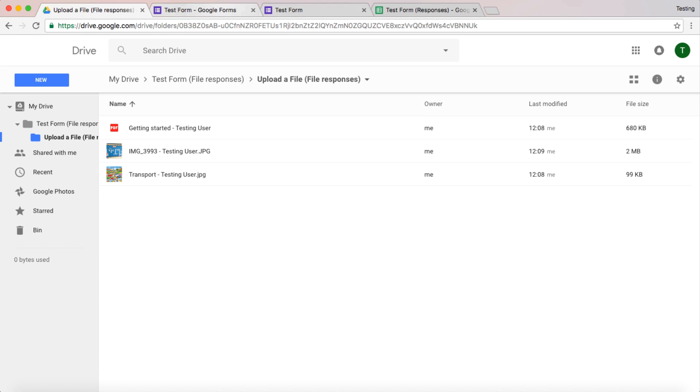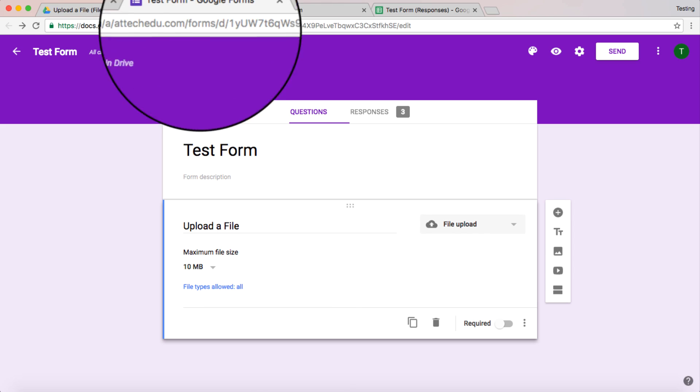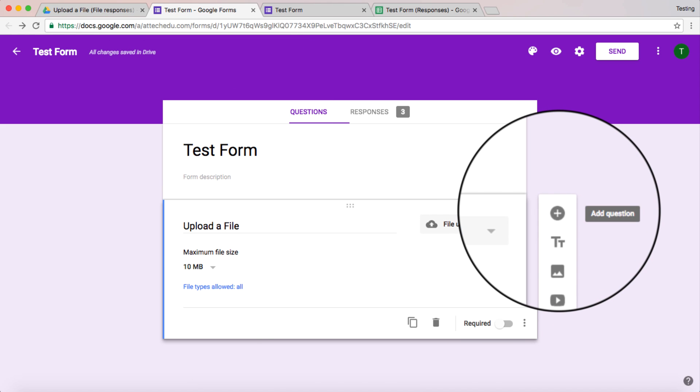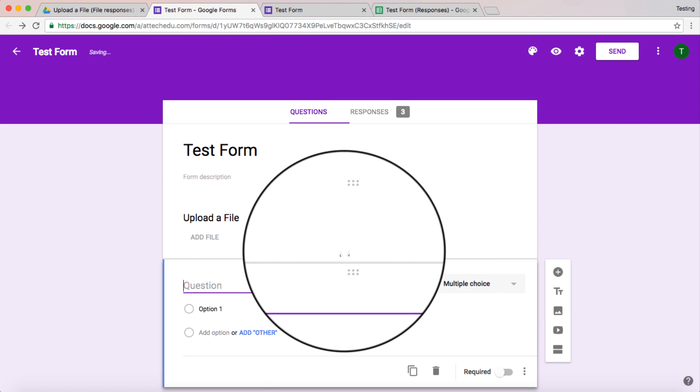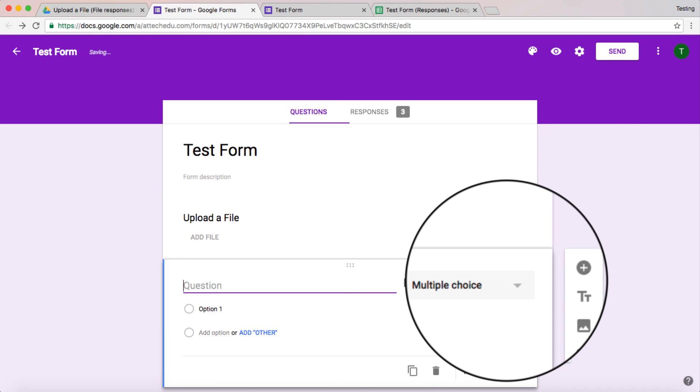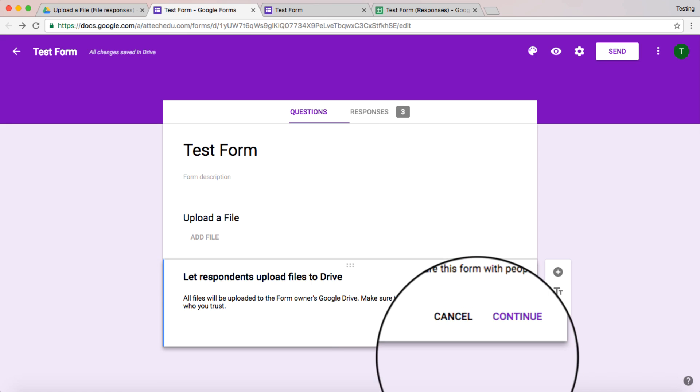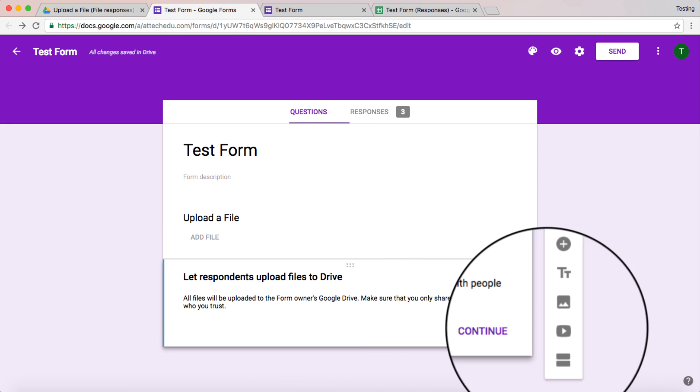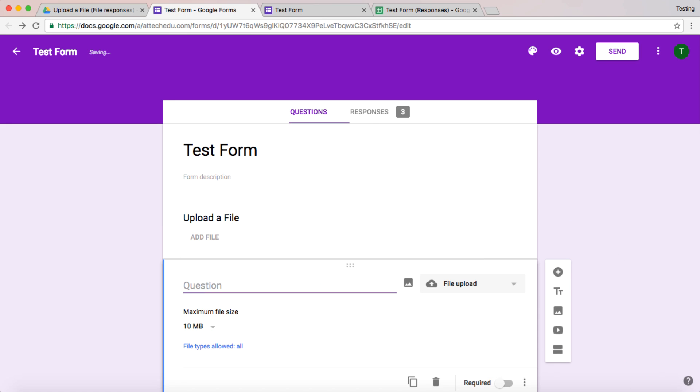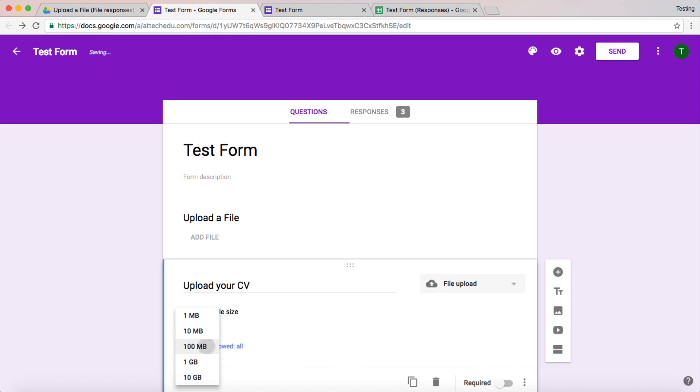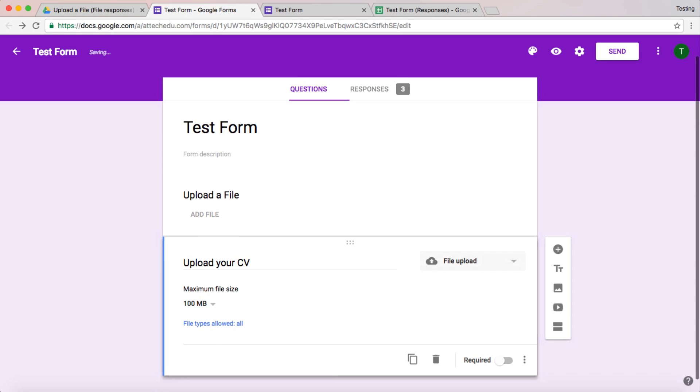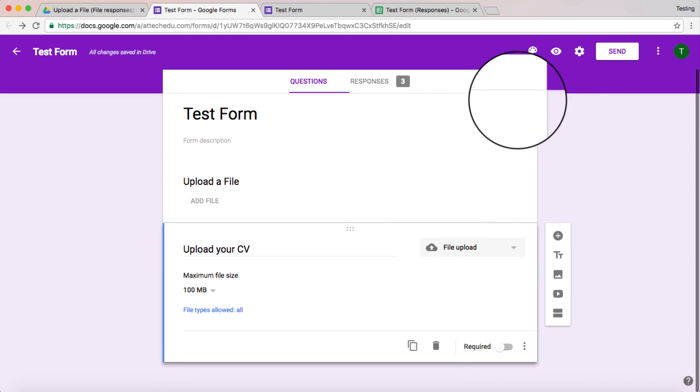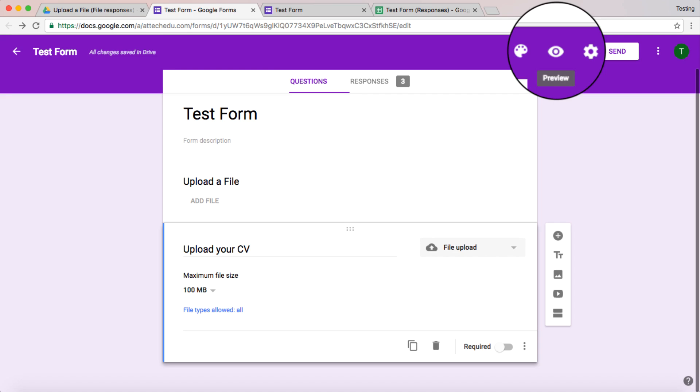Now, what happens if we create another question? So let's create another question and we'll make this one a file. We can continue. Upload your CV. 10 megabytes. Let's make that 100 megabytes. And now let's go and preview that.